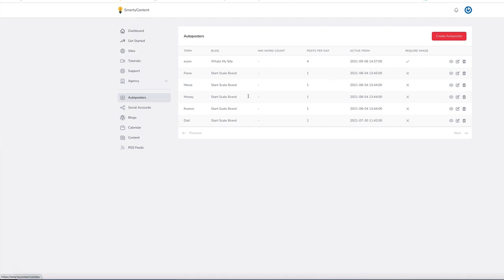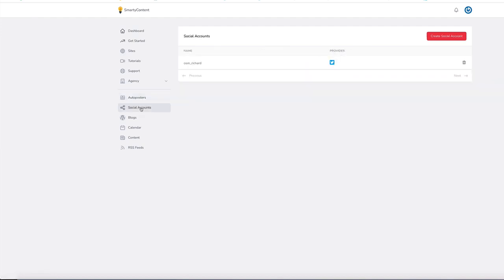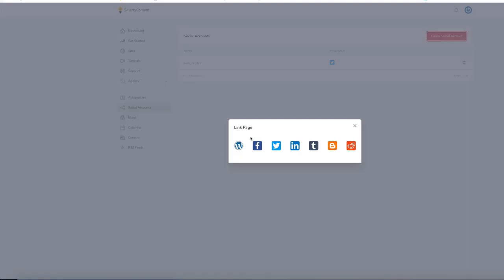Now we also have social accounts. So as you post to the blog, it will automatically post to your social accounts as well. So create social account. We've got Facebook, Twitter, LinkedIn, Tumblr, and Reddit as well.